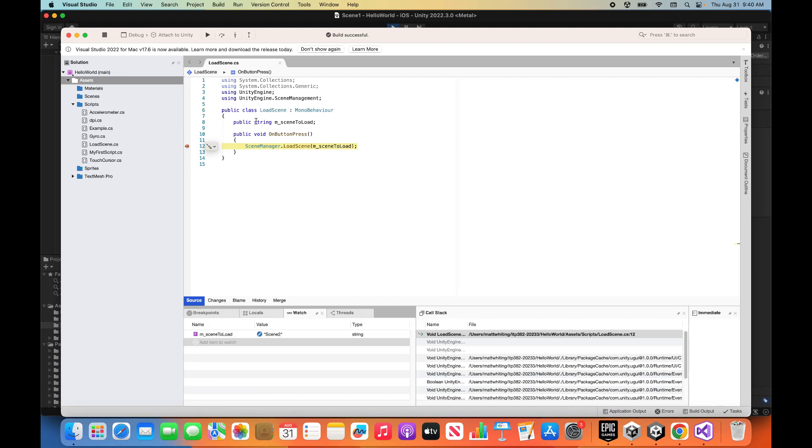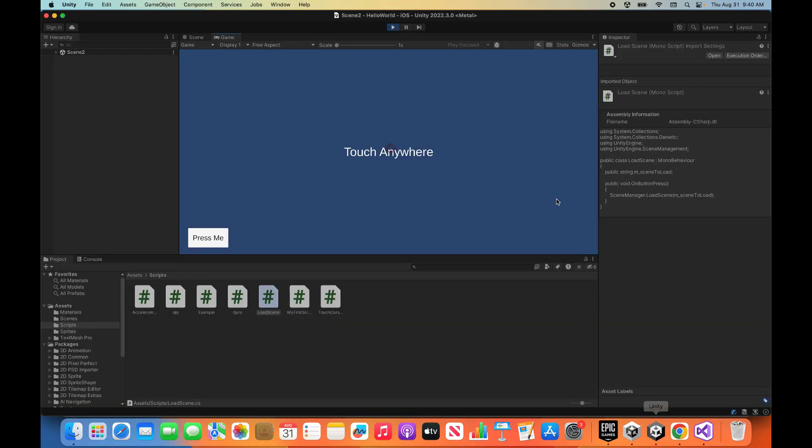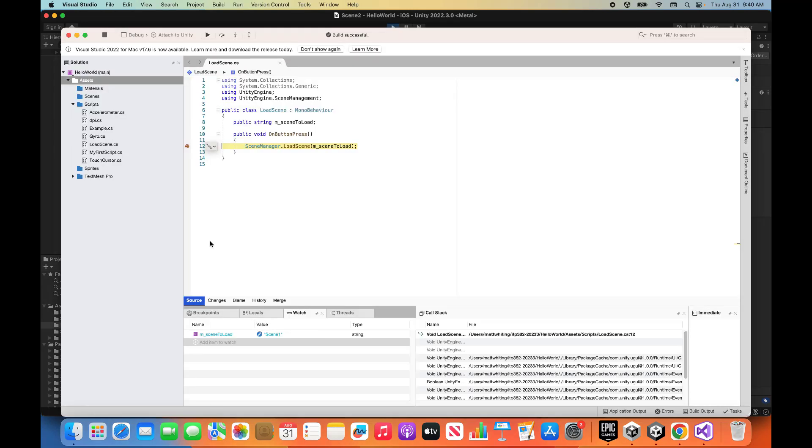And now let's just continue. You can step, whatever. I just hit continue, back to Unity. Hey, everything's looking good. Let's see. Press me again.